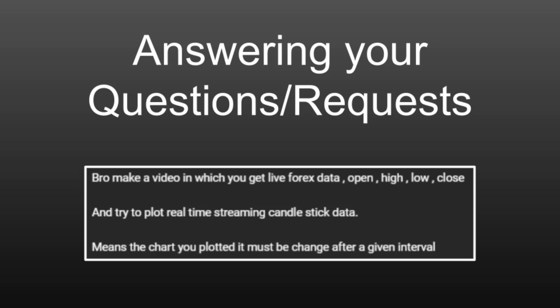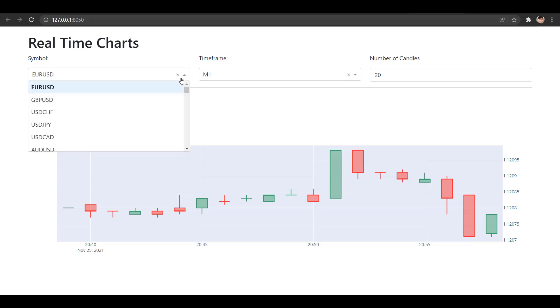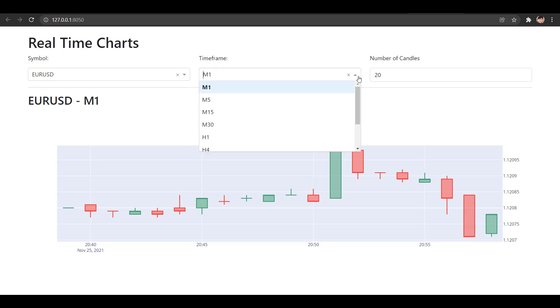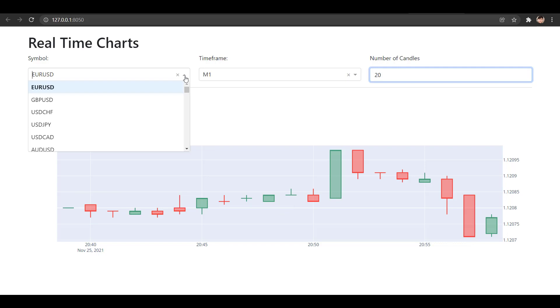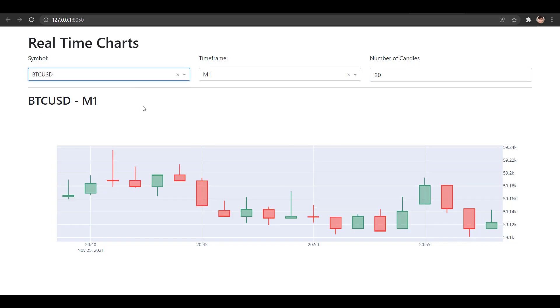Here's the web application for the real-time charts. What you can see is we have a dropdown box with the list of symbols that we can display, we can choose the timeframe and also number of candles. For example if we want to have a chart, let's say in Bitcoin, all we have to do is type BTCUSD and a Bitcoin chart will appear.